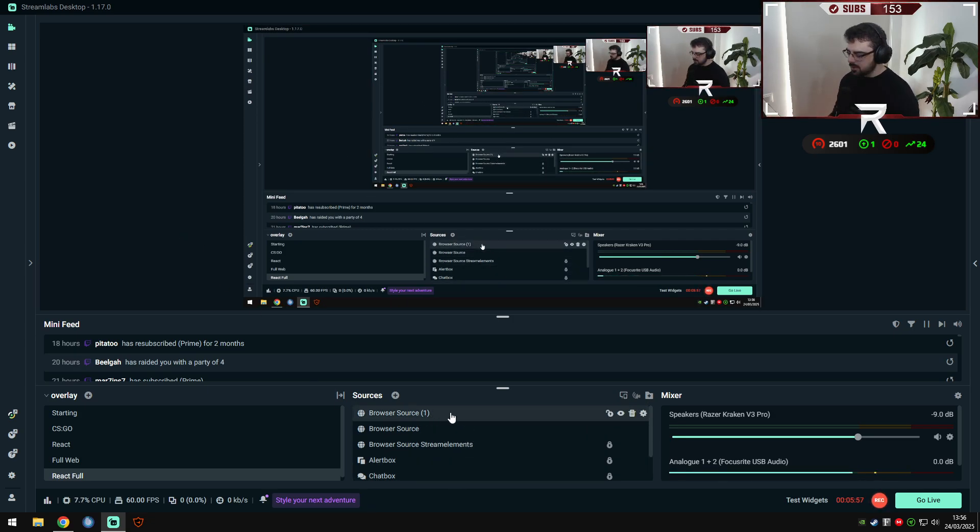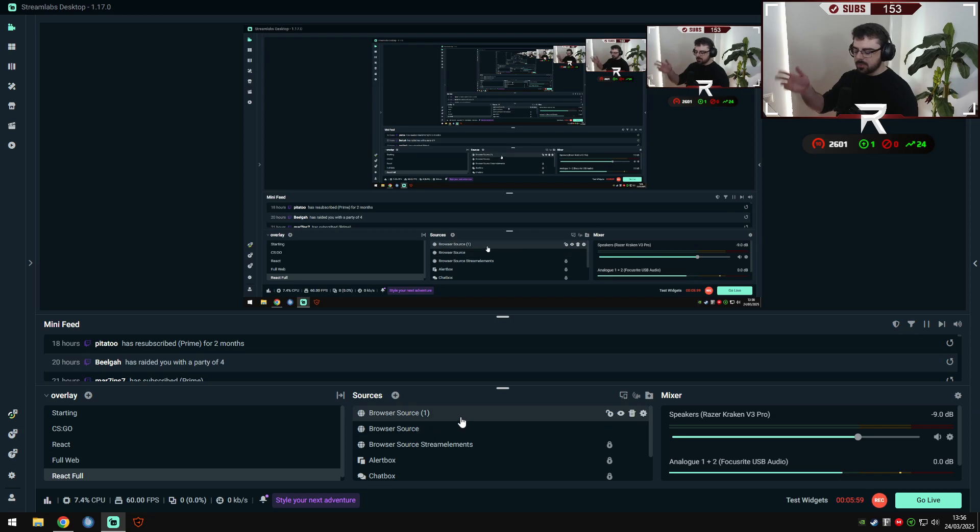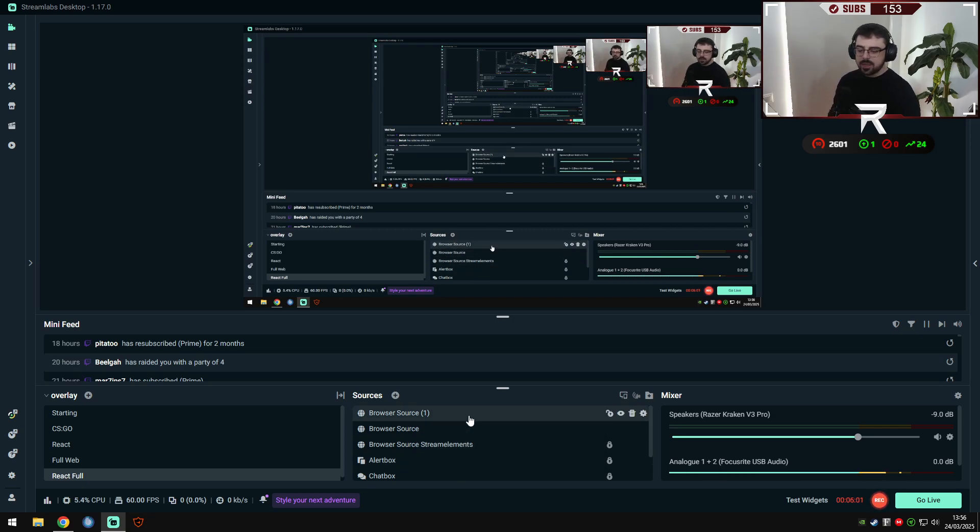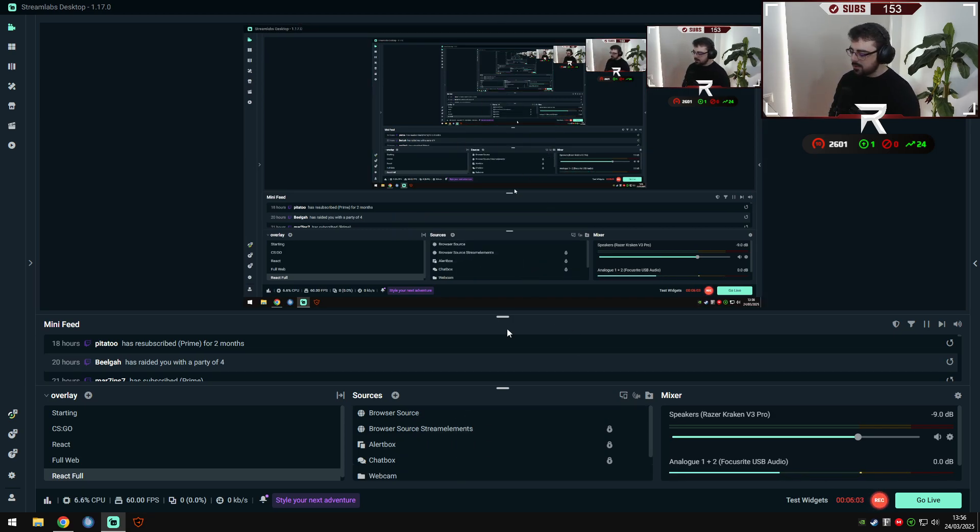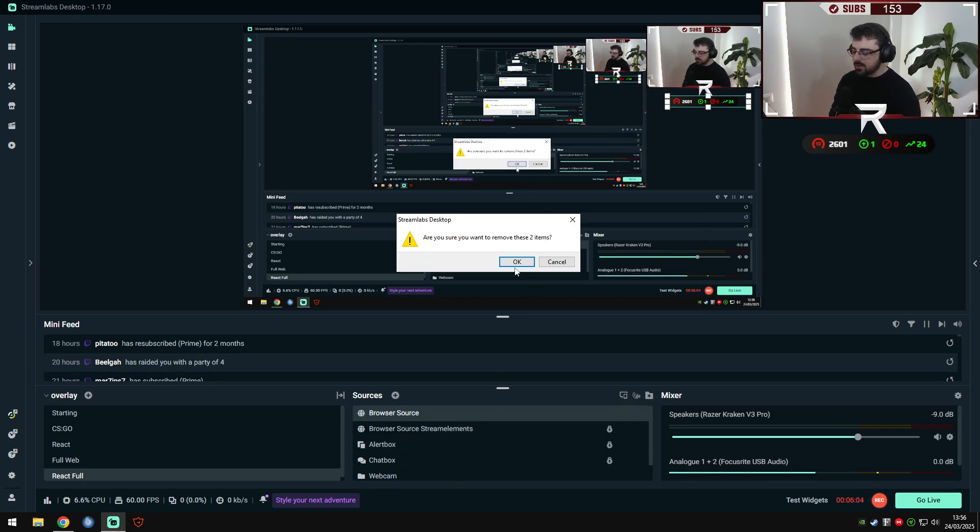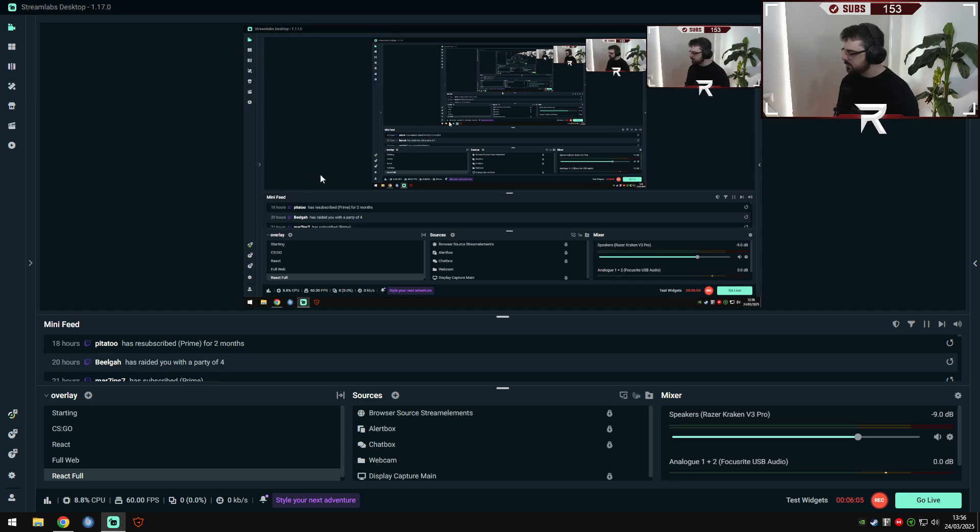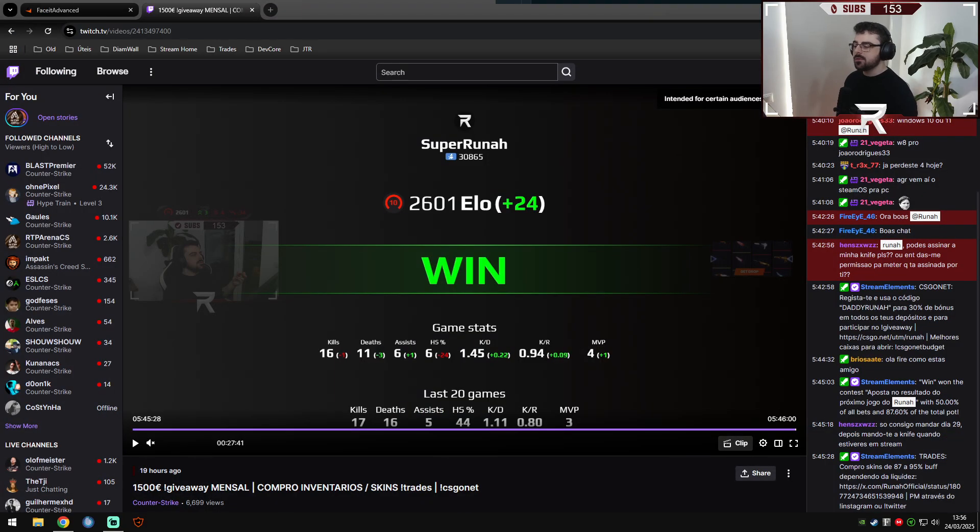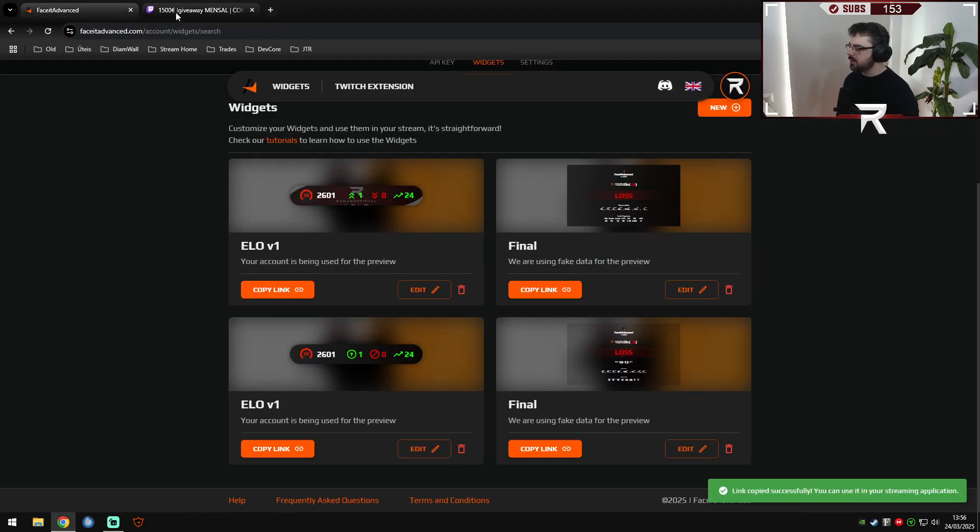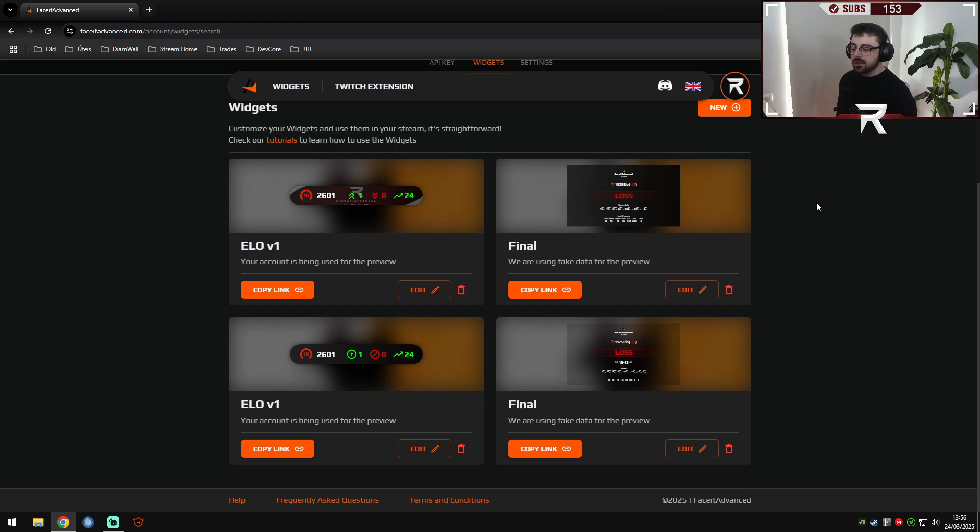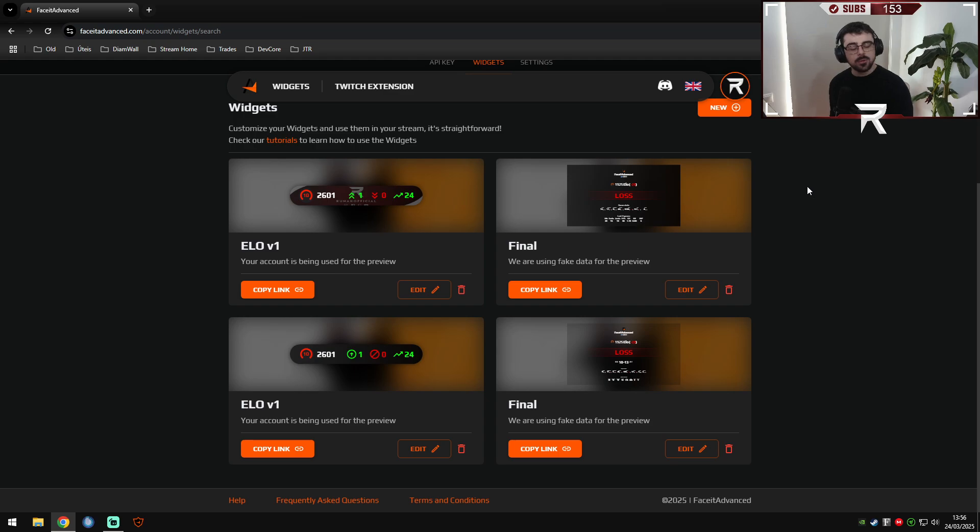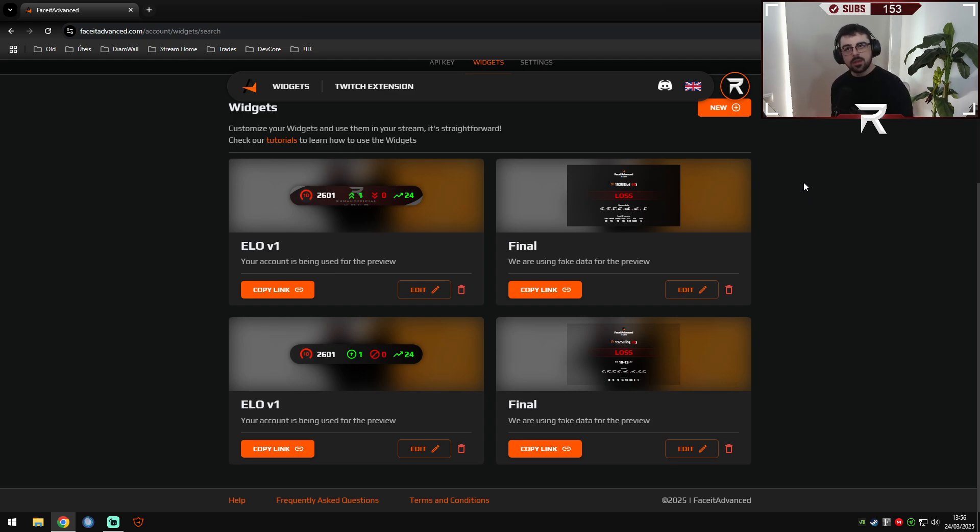And I think that's everything for today. All the widgets are ready. As you can see, it's very simple to implement, very customizable, and I see you soon in the next video about our Twitch extension that will be very funny as well. So see you soon. I hope you keep using FaceIt Advanced. Bye bye.